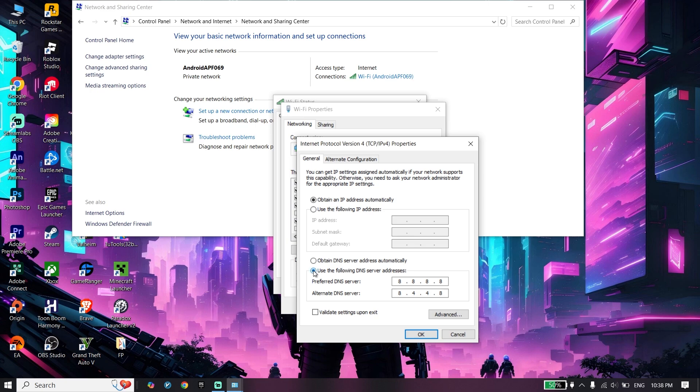Check the option 'Use the following DNS server addresses.' You can use Google DNS - enter 8.8.8.8 for primary DNS, and for secondary DNS enter 8.8.4.4.